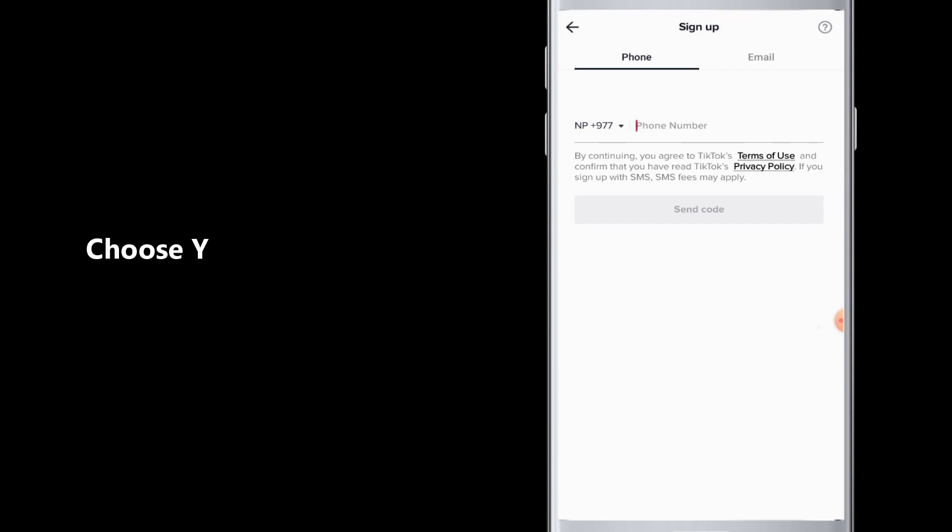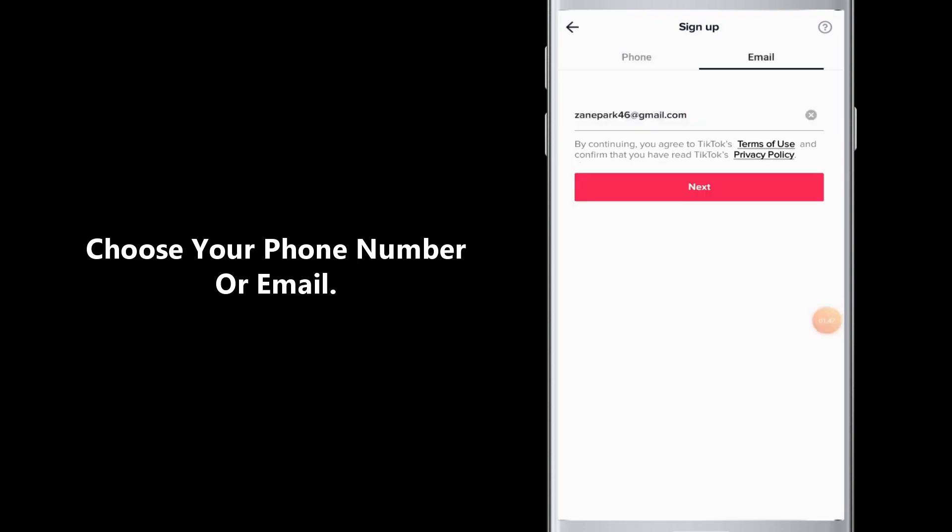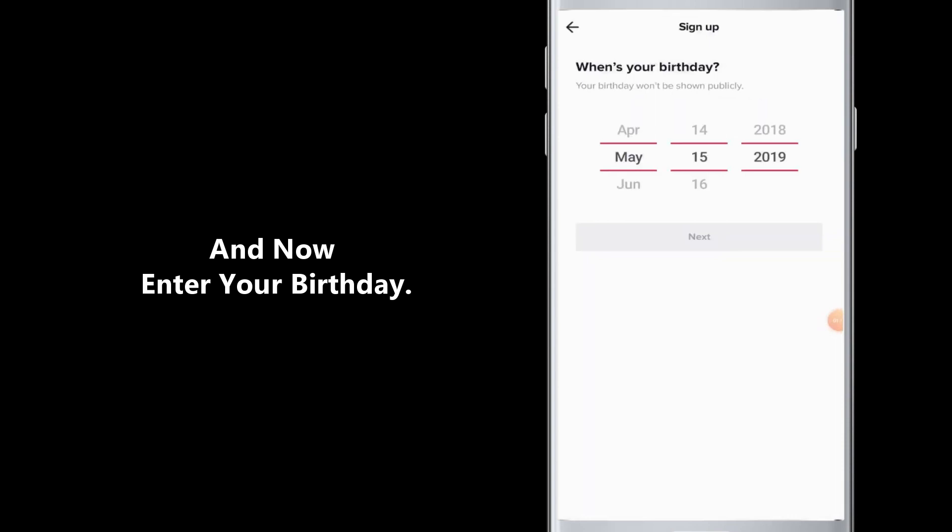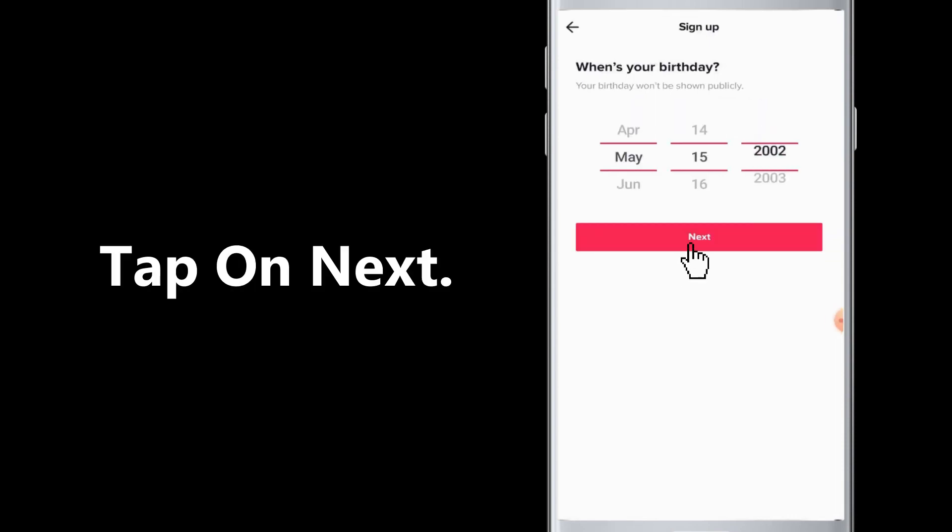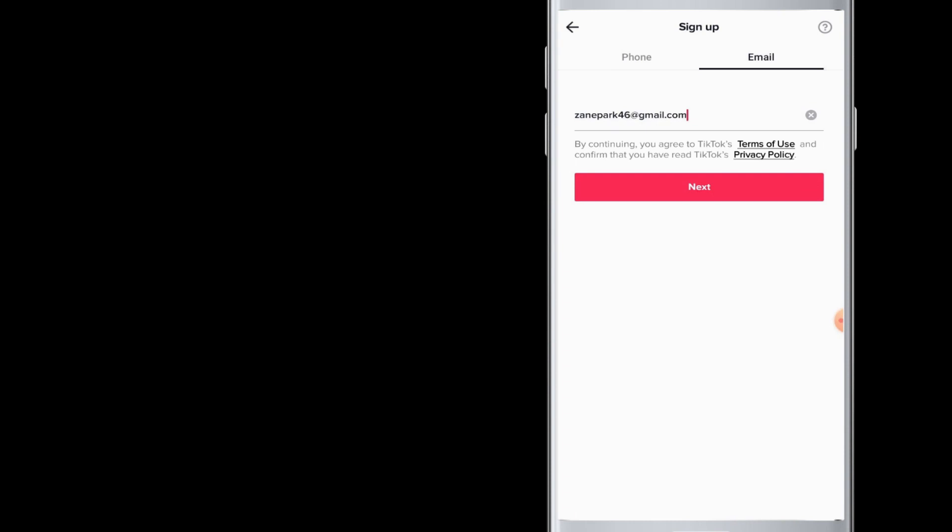Now choose use phone or email option, then you have to enter your phone number or the email address that you are signing with in your TikTok account. They will ask your birthday, so now you can change your birthday over here. After that, tap on the next button.